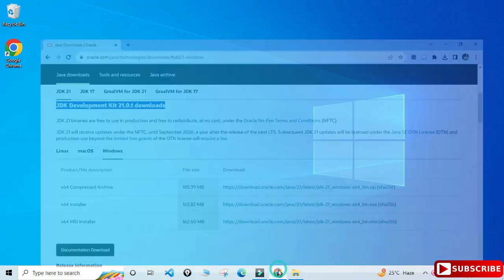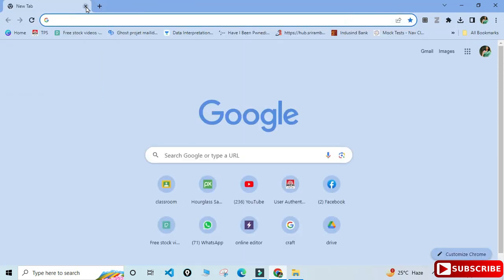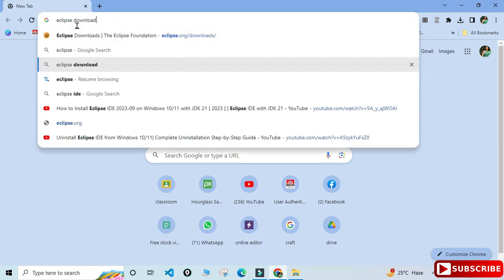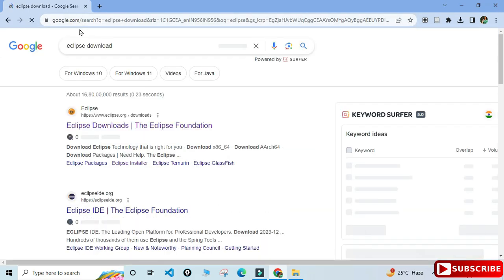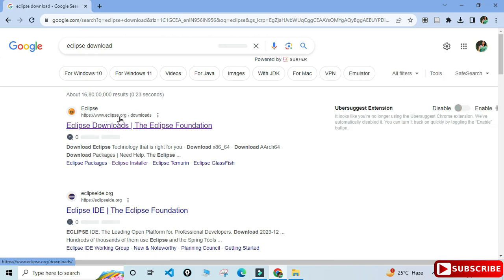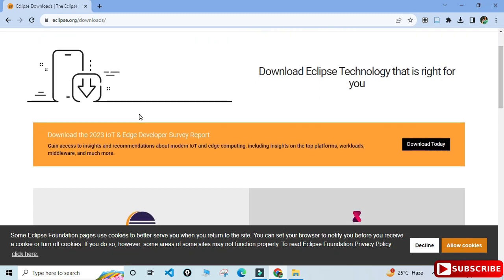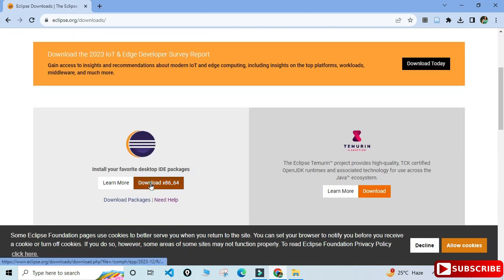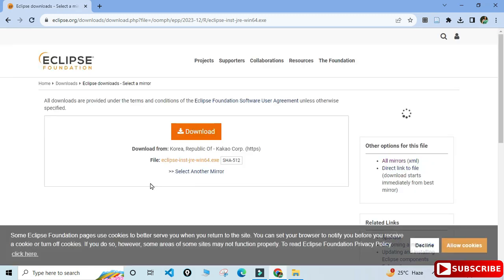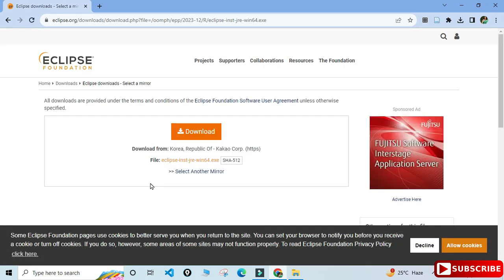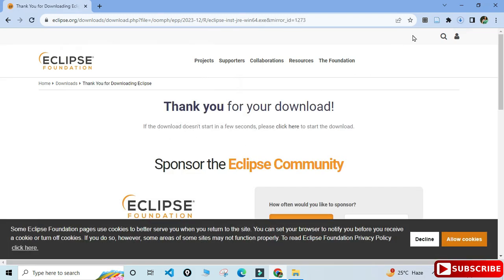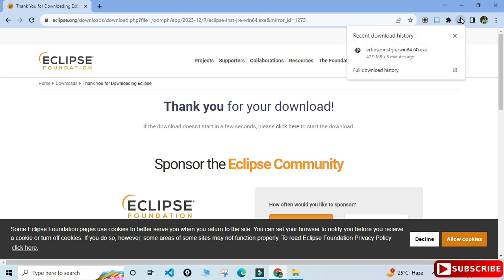You can open any of your favorite browsers and just search for Eclipse download. Here you can see the official website eclipse.org. You need to just click on the Eclipse download link. It will redirect you to the downloads page of Eclipse. Scroll down and click the button 'Download x86_64'. It will redirect to another page — click the Download button. You can see the download has been started and my download is done.